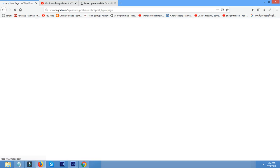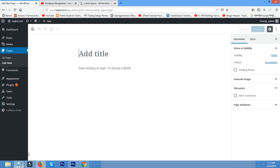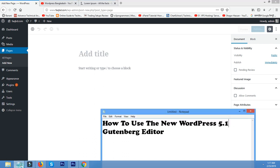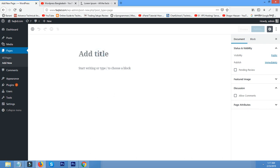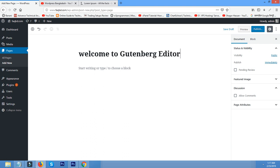Here is the title. Welcome to Gutenberg editor.